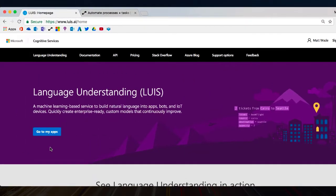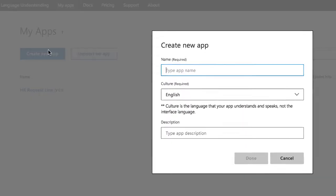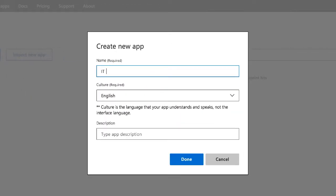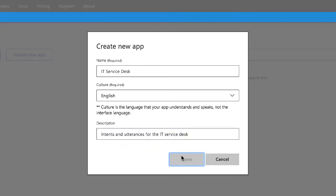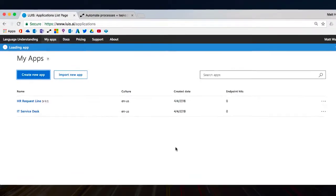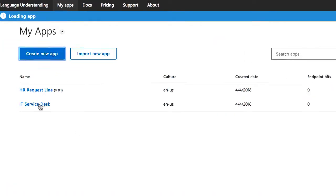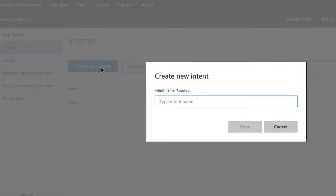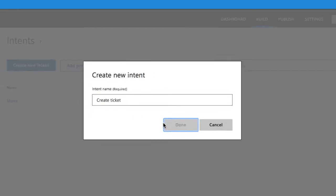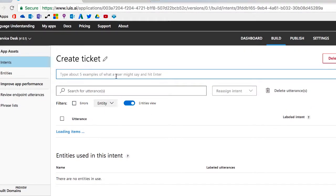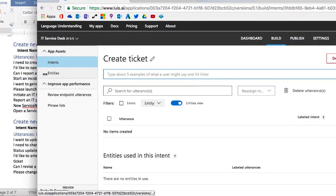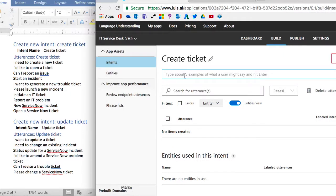All right, now let's jump into LUIS. I'm going to go to luis.ai, l-u-i-s.ai, and I'm going to log in, and I'm going to create a new app. I'm going to call this app the IT service desk and provide a little bit of a description there so that anybody else that looks at this has an idea of what it does. And from here, I'm going to create new intents. So I'm going to make my first intent, and this is going to be the create ticket intent.